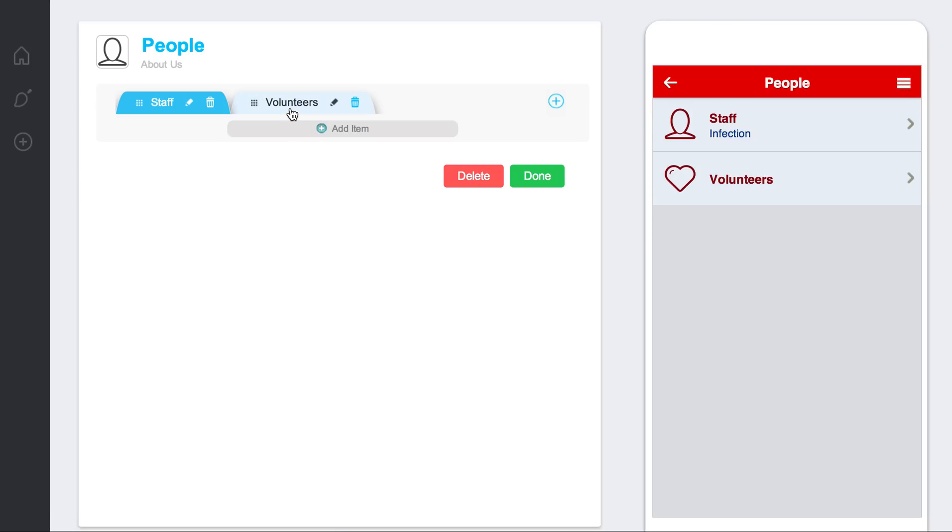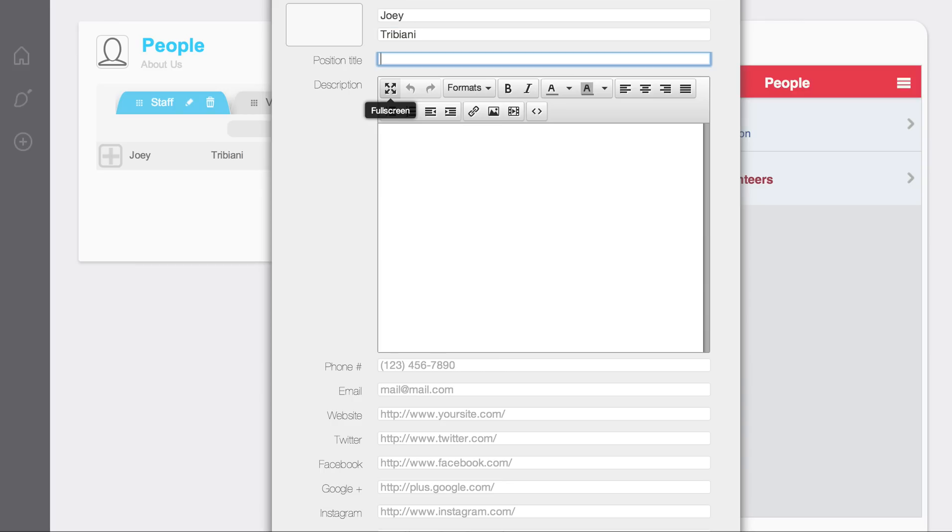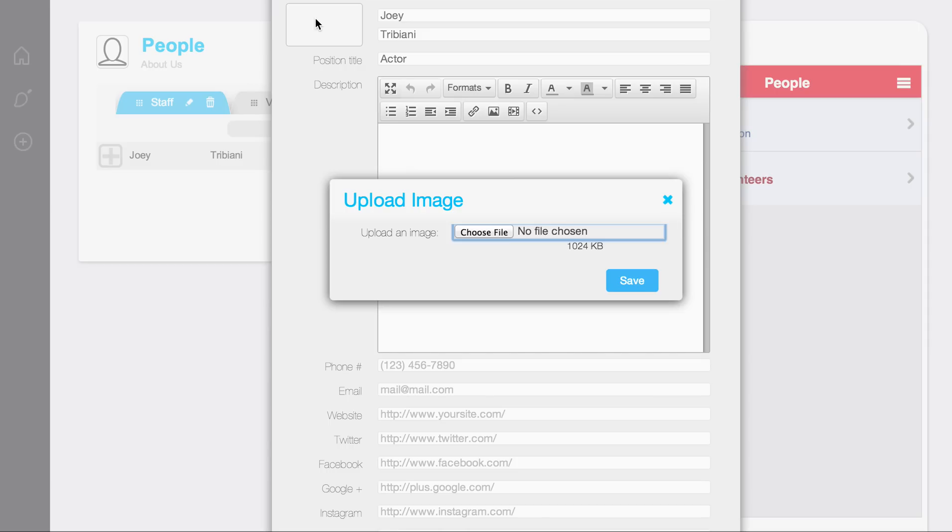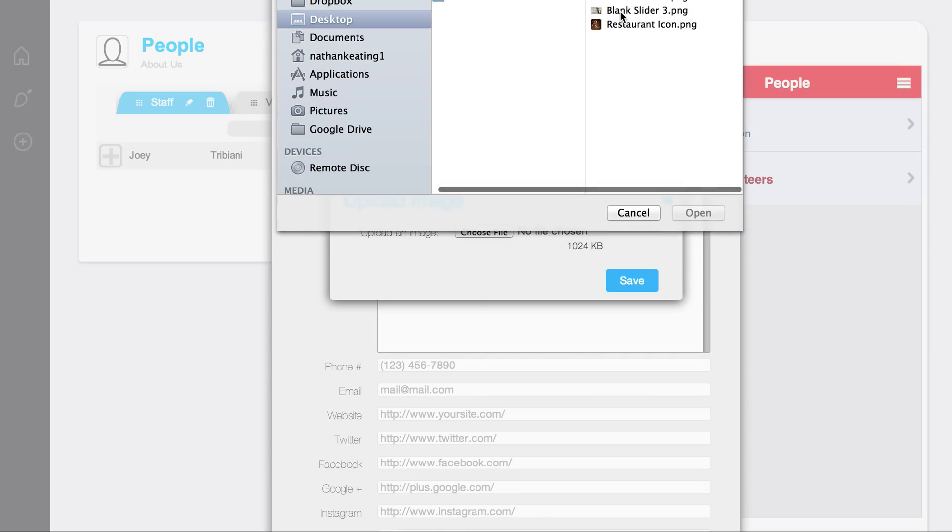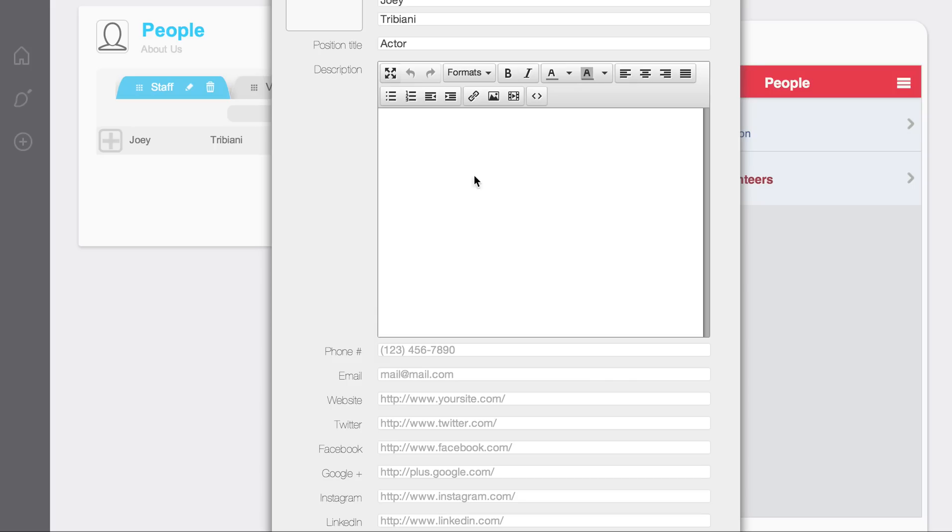Now, under these sections, you can add items. If I go to staff and click add item, I'm going to go Joey Tribbiani, position title actor. I can upload an image. If I click this here, I can upload an image. So I'm going to upload that image.